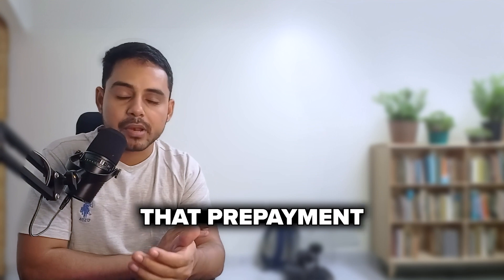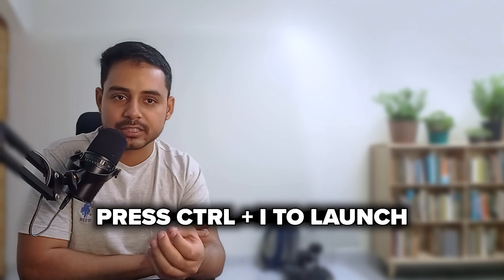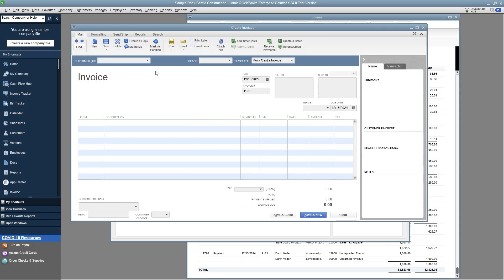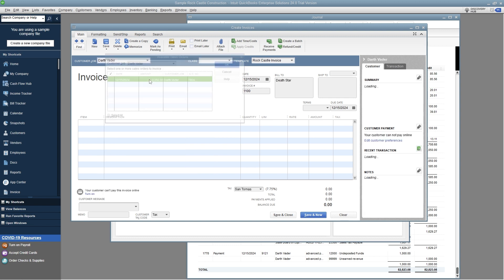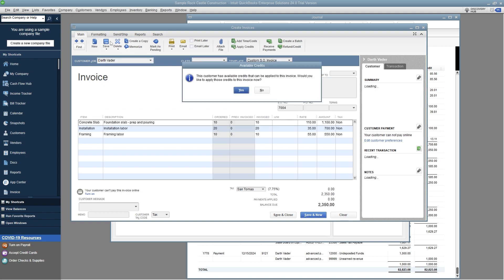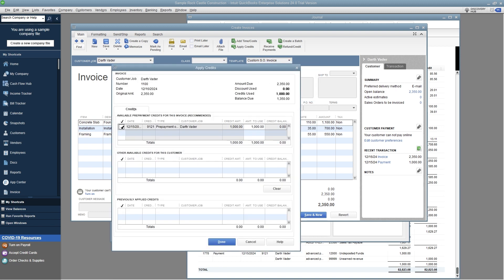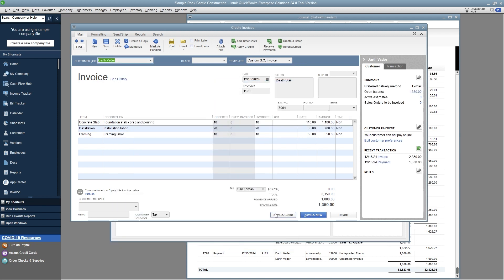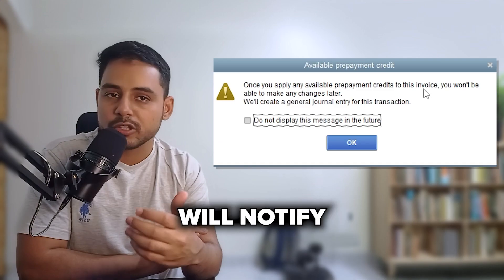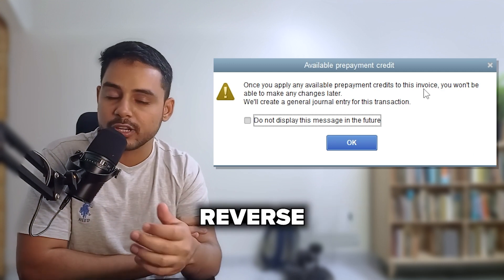For the final part of the workflow, we apply that prepayment on an invoice created for this customer. Press Ctrl+I to launch a new invoice, select the sales order to convert into an invoice, and QuickBooks will notify you about the available customer credits. Choose the amount of prepayments to apply to this invoice, then save and close.